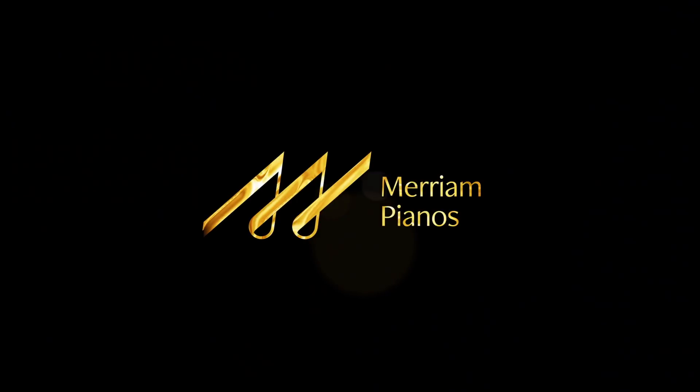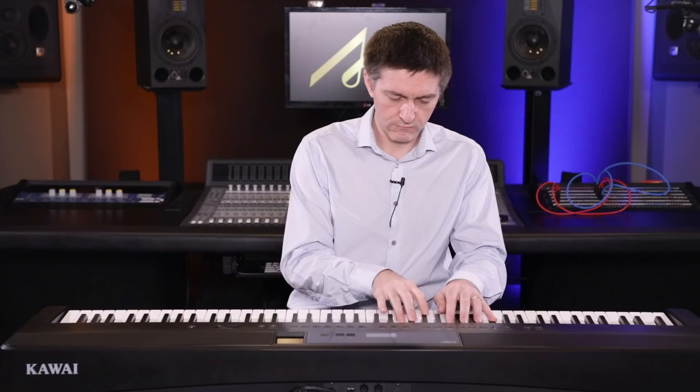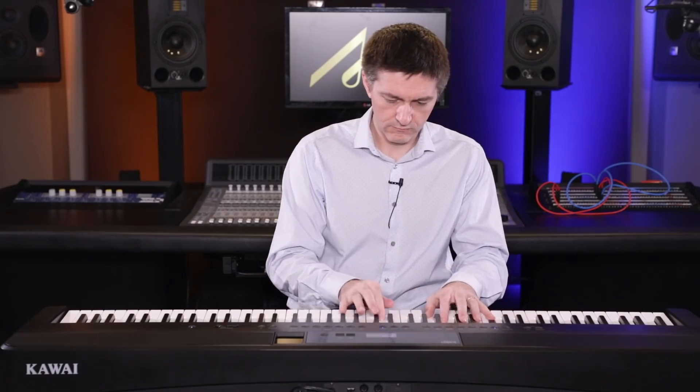Hi everyone and welcome to another YouTube video here on the Merriam Pianos channel. Today is going to be a bit of a different video because we are not in front of a digital piano per se.